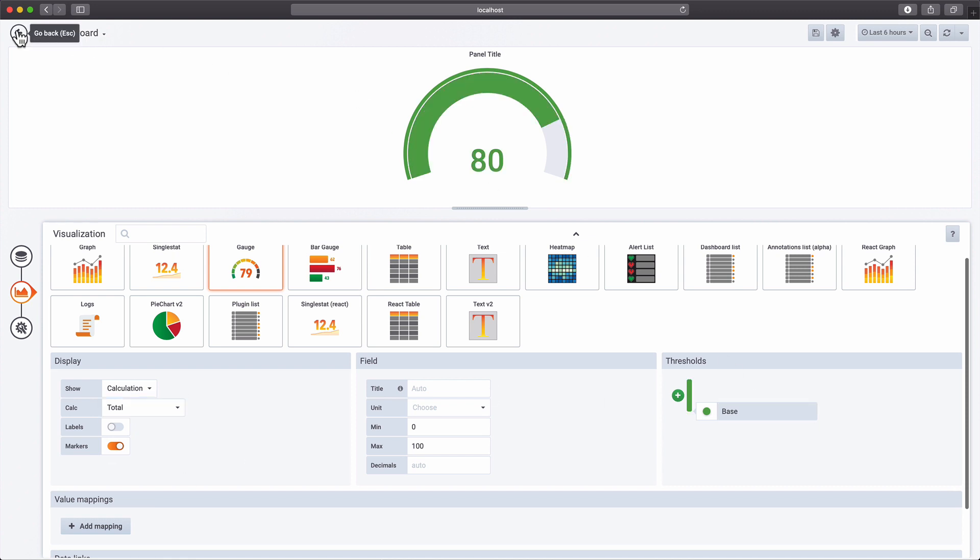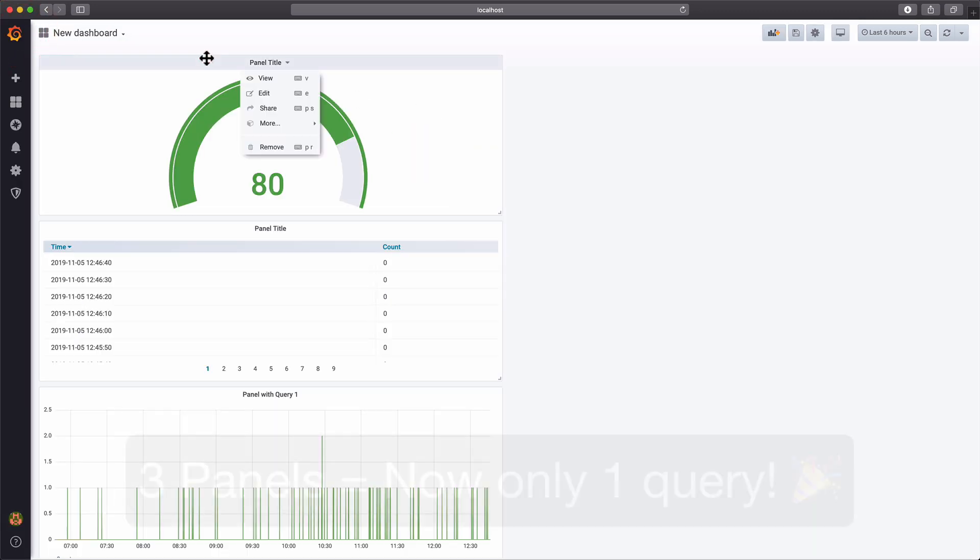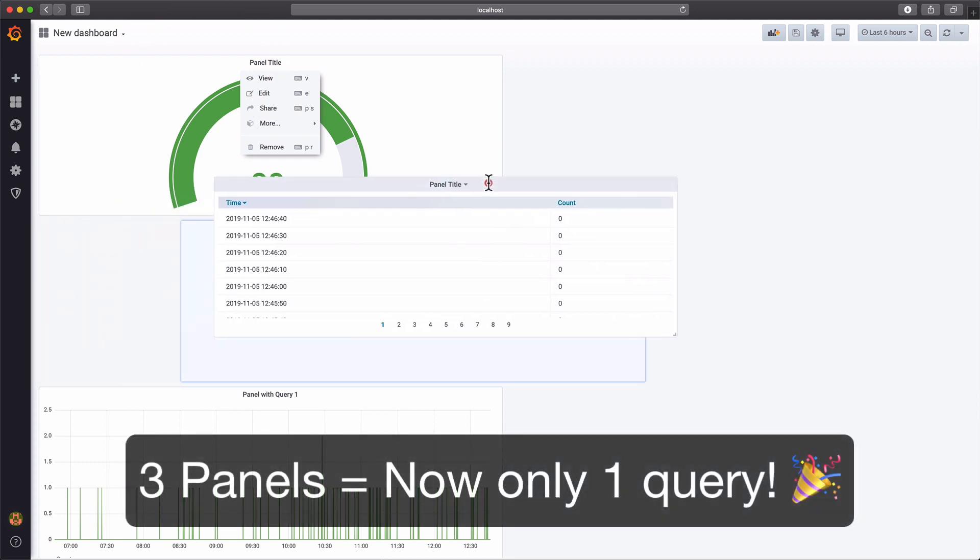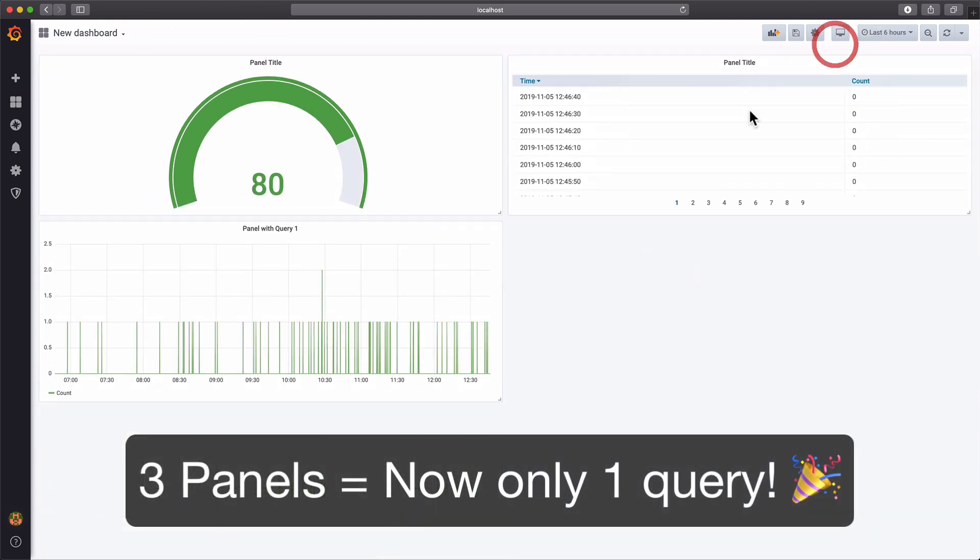Our dashboard has now three panels, but only a single query is sent to Elasticsearch. Well, that's way more efficient than before, right?